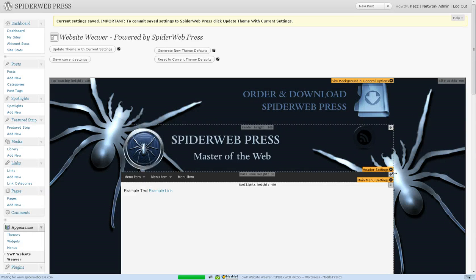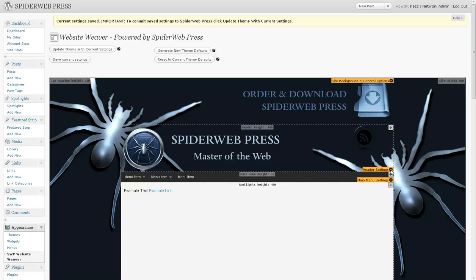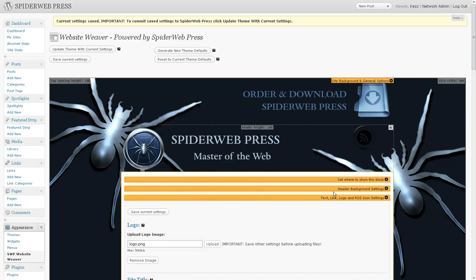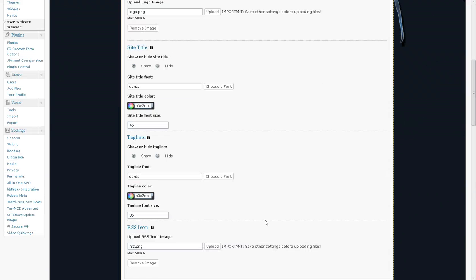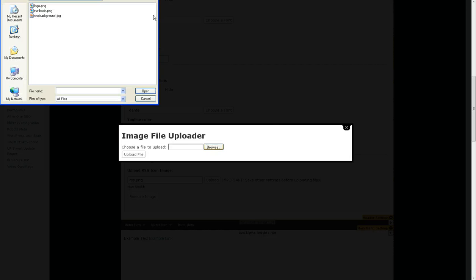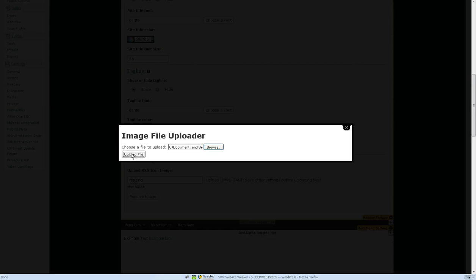And I also want to put in my own RSS logo there, or RSS icon rather. So browse for the RSS icon that I have ready. Upload that.